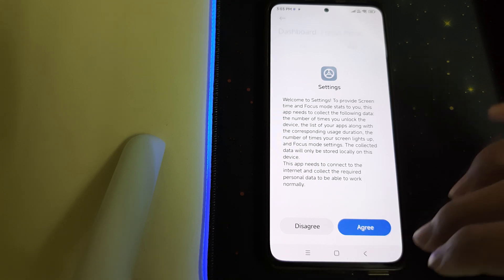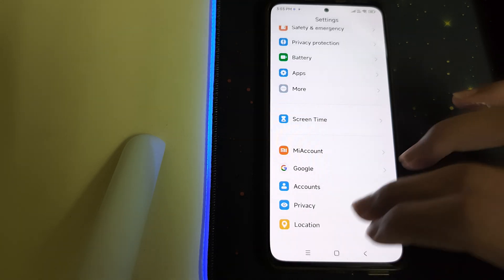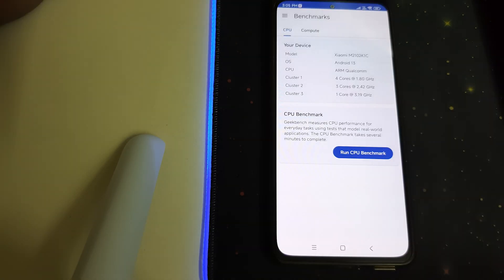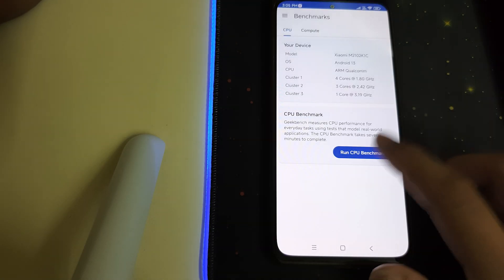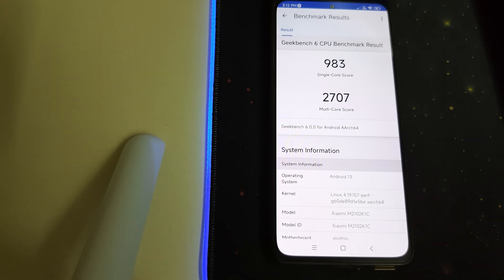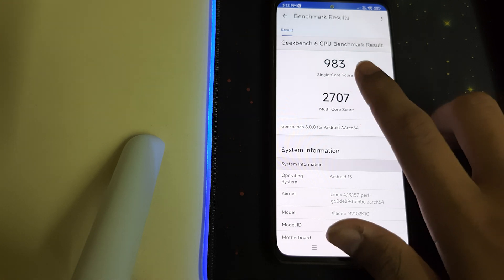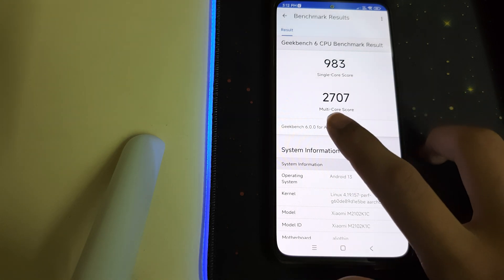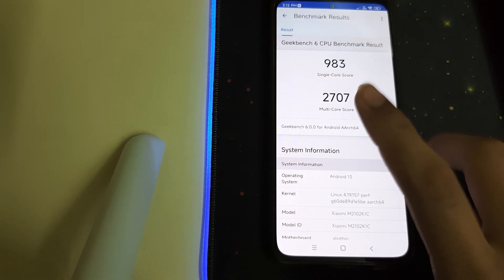We have screen time, which is nice. Let's run a Geekbench 6 test on this device. Here are the results: we have a single core score of 983 and a multi-core score of 2707 — that's pretty good.